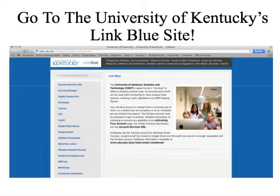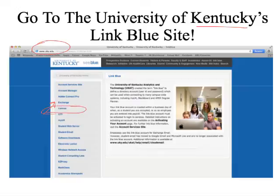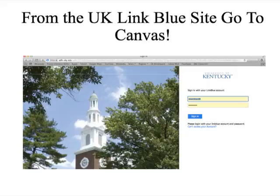The first thing you need to be able to access is your syllabus. Go to the University of Kentucky www.uky.edu website — this is the link blue website, and this is where I normally get my email. I go through Exchange, but your virtual classroom will really be in Canvas. You need to be able to access Canvas. Once you access Canvas, you'll get a site that looks like this.